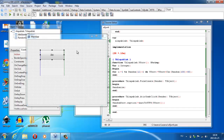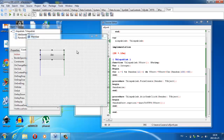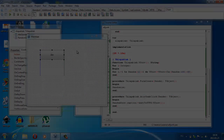Úgyhogy ennyi lett volna ez az átvezető 26. rész, amivel elkezdődik ez a GUI széria. Egyből a kettes résszel fogjuk folytatni. Megköszönöm a figyelmeteket. Sziasztok!